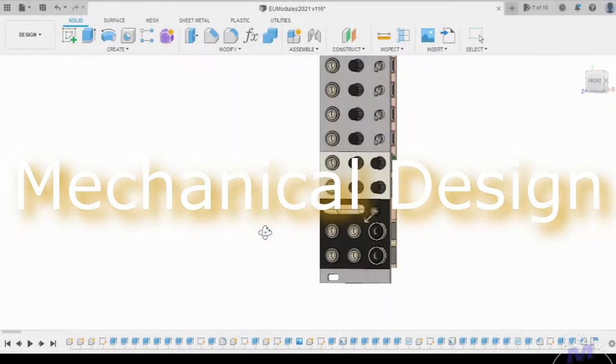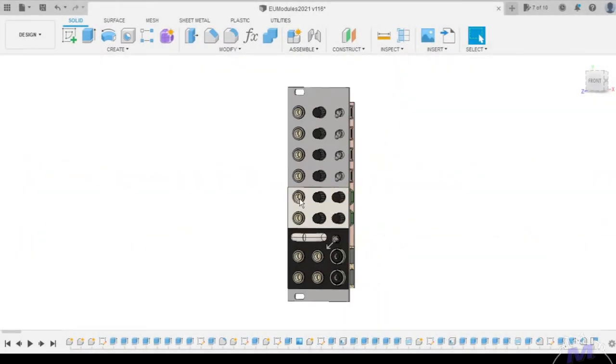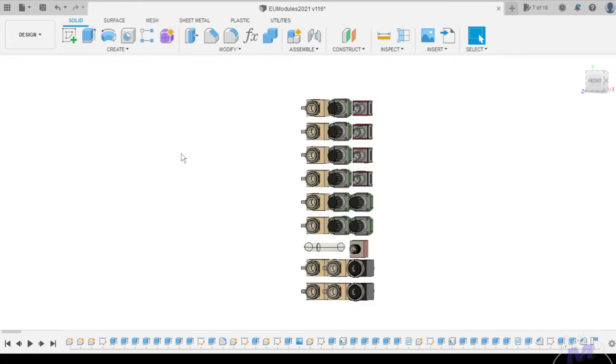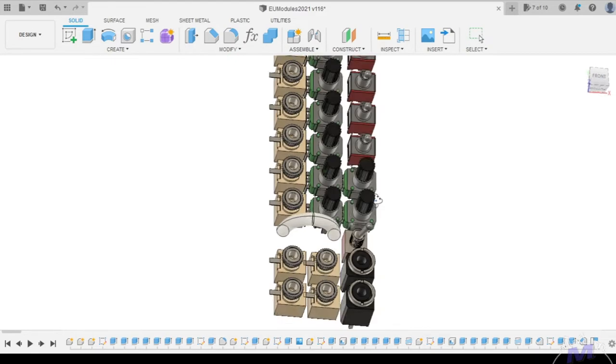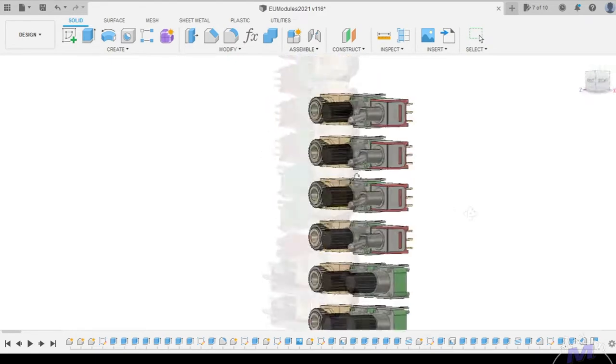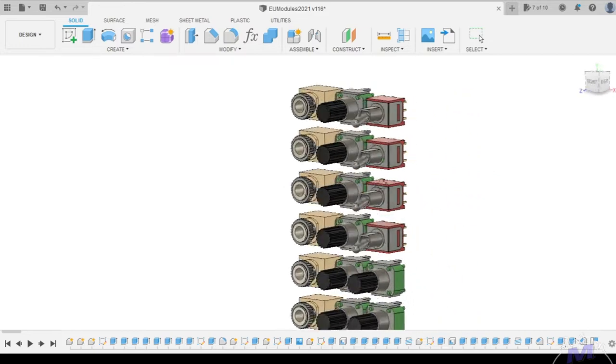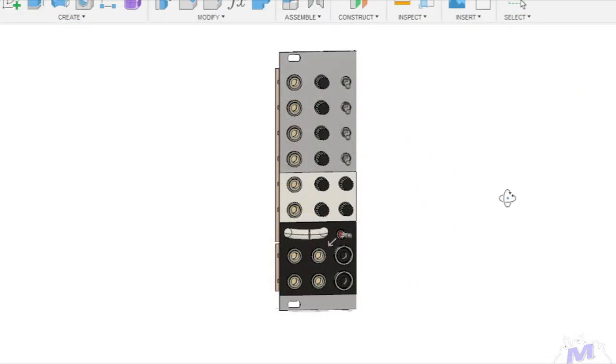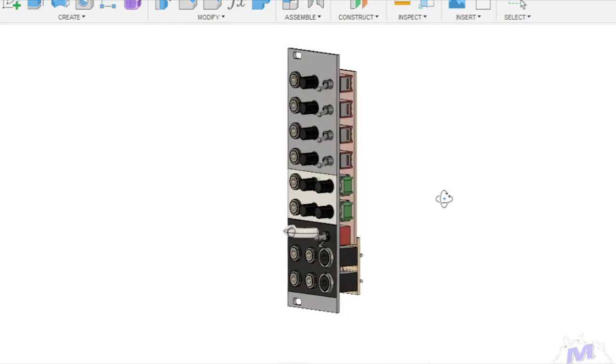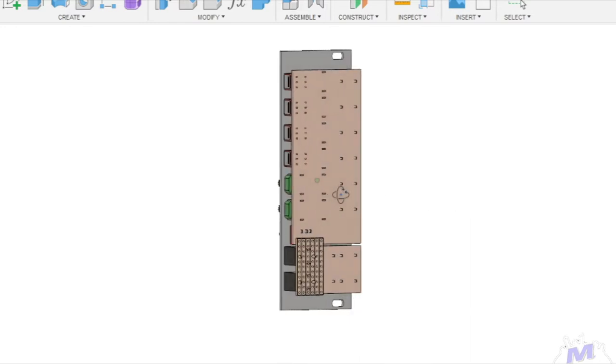So here we are in Fusion 360. I like to work out my designs in CAD as much as possible before committing to building. It's so helpful in working out where everything needs to be and if something's not going to work. As you can see it was a tight squeeze. Not to everyone's taste.